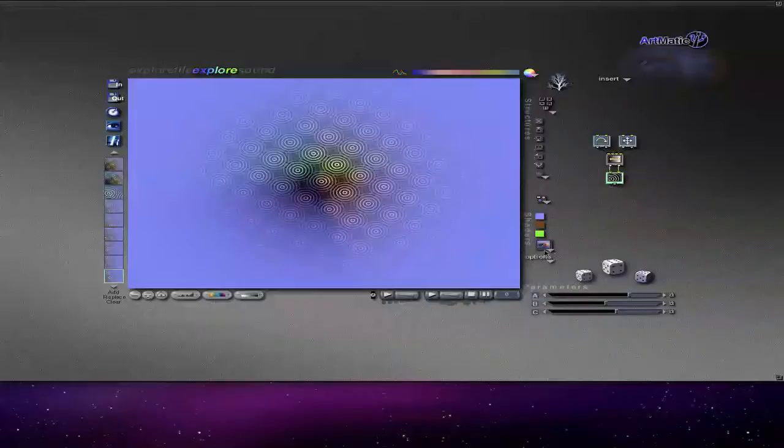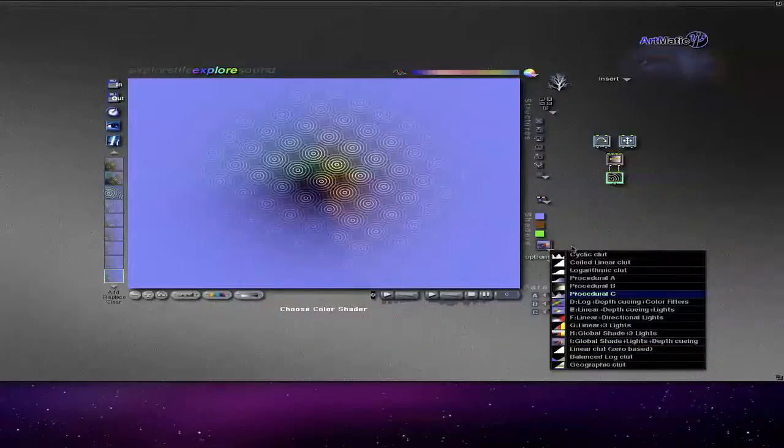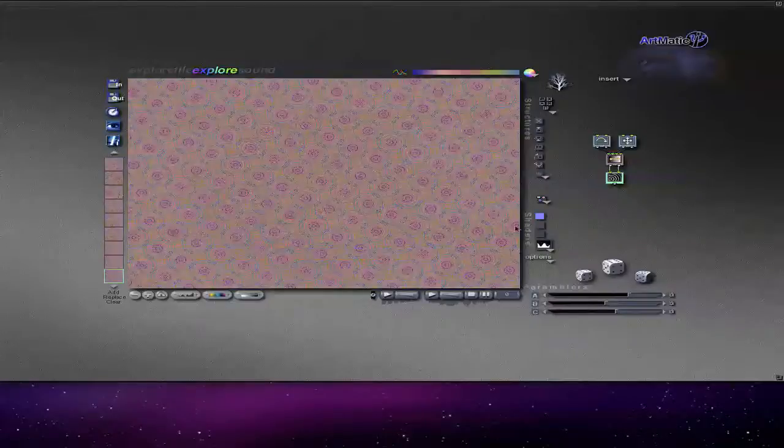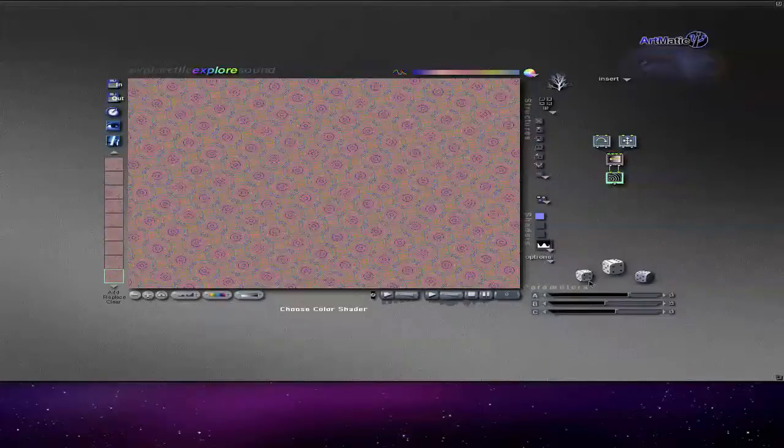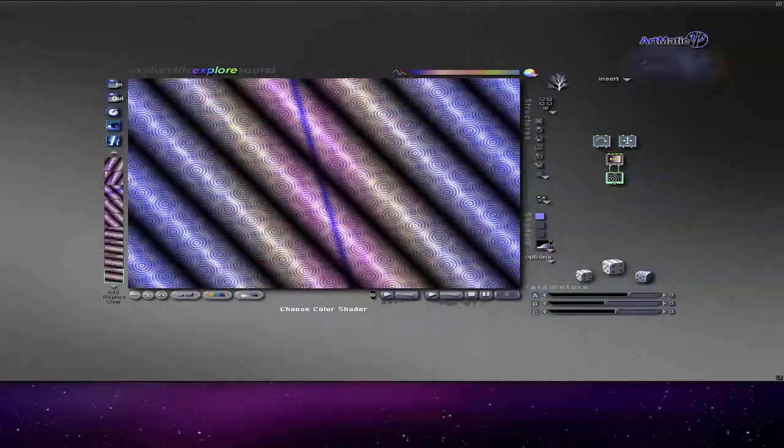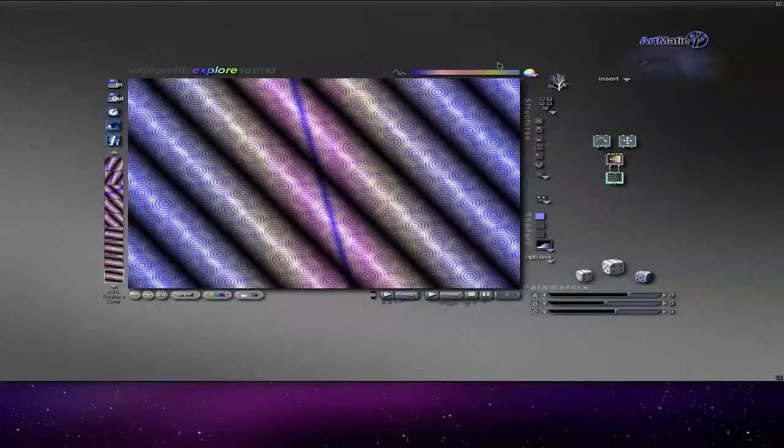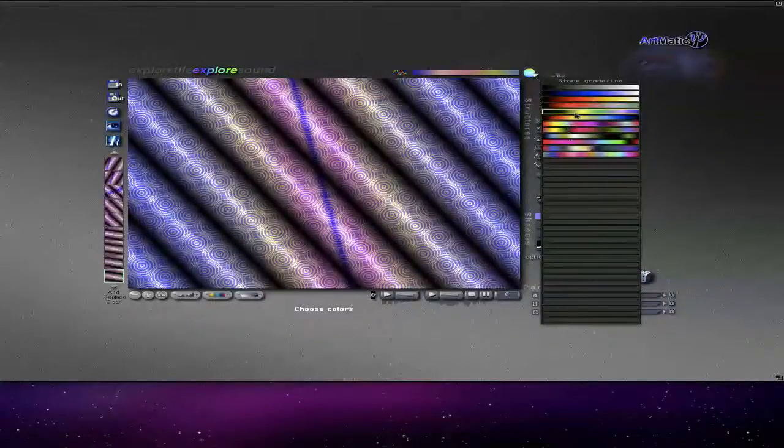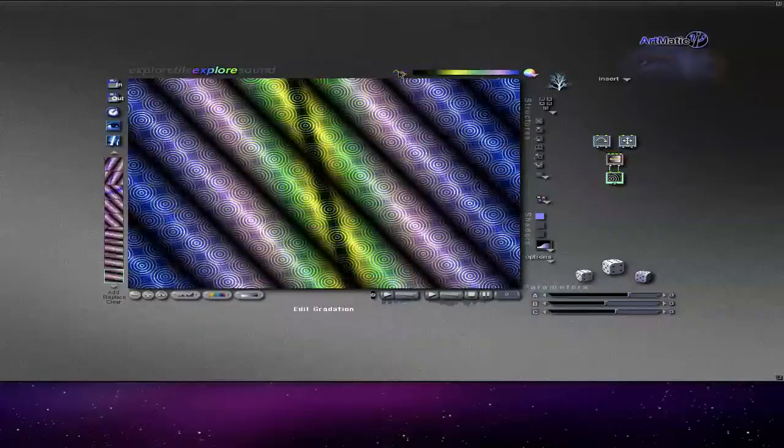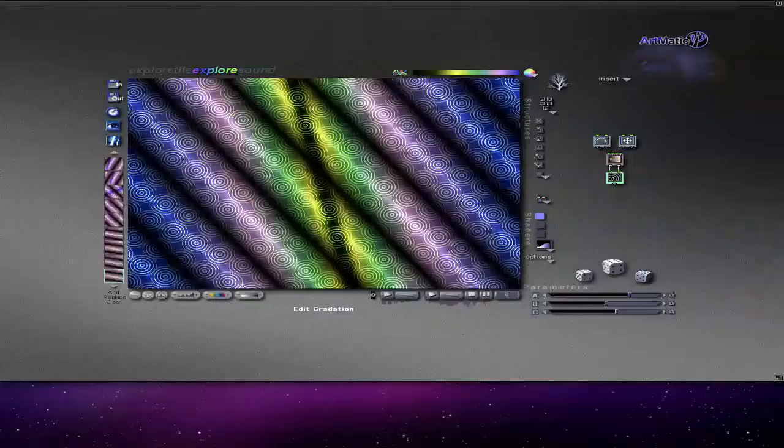Shaders is quite an important part of this program because this will change the image a lot. Also the gradients here, you basically can change the color with that. There's also a gradient editor which I can't see at the moment but you can change the red, green and blue.